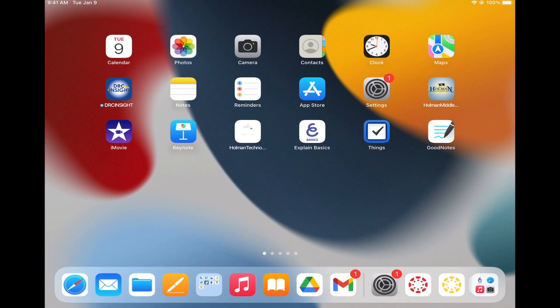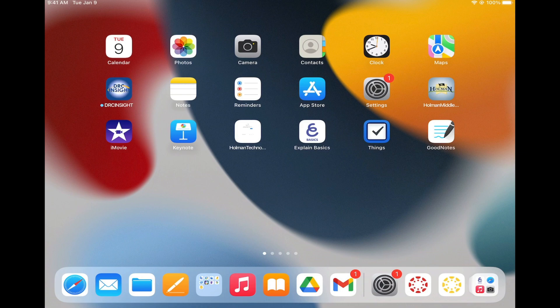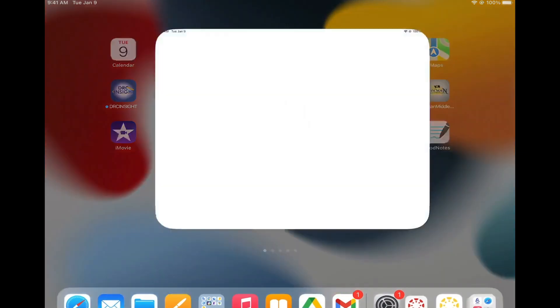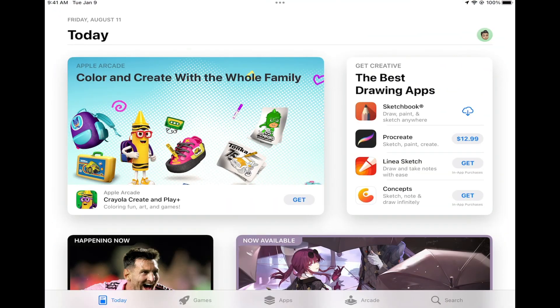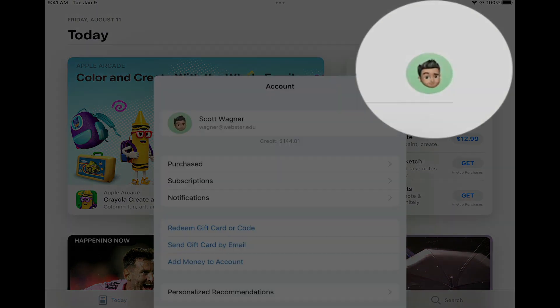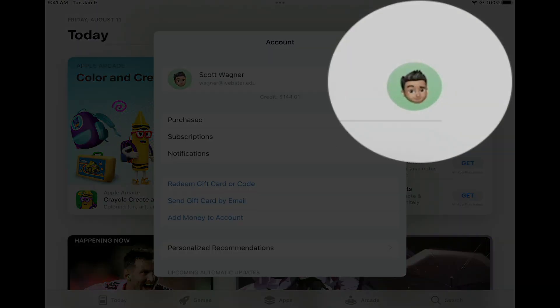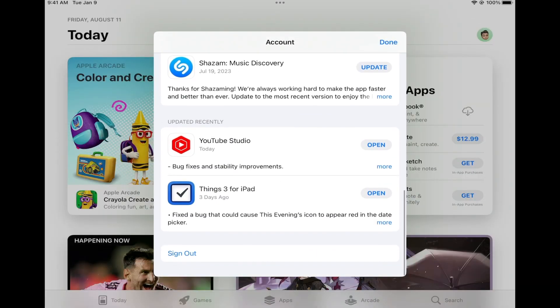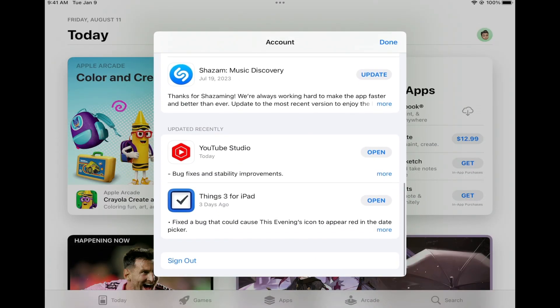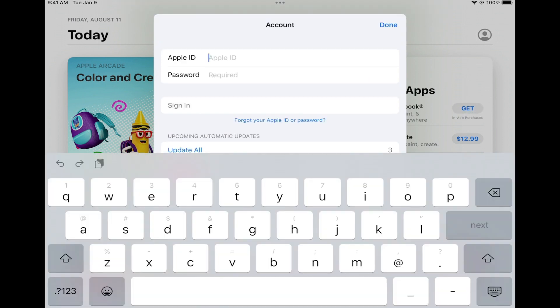But if I want to be able to purchase an application on my iPad, I want to log out of that account. What I want to do is simply go into the App Store and tap on my name in the upper right hand corner and tell it to sign out.